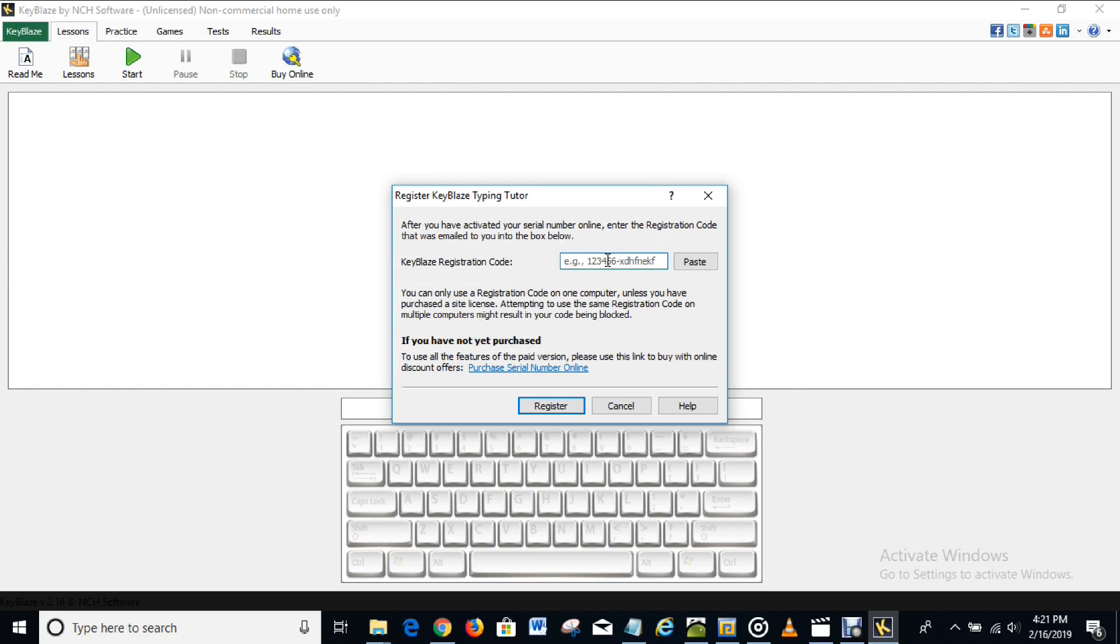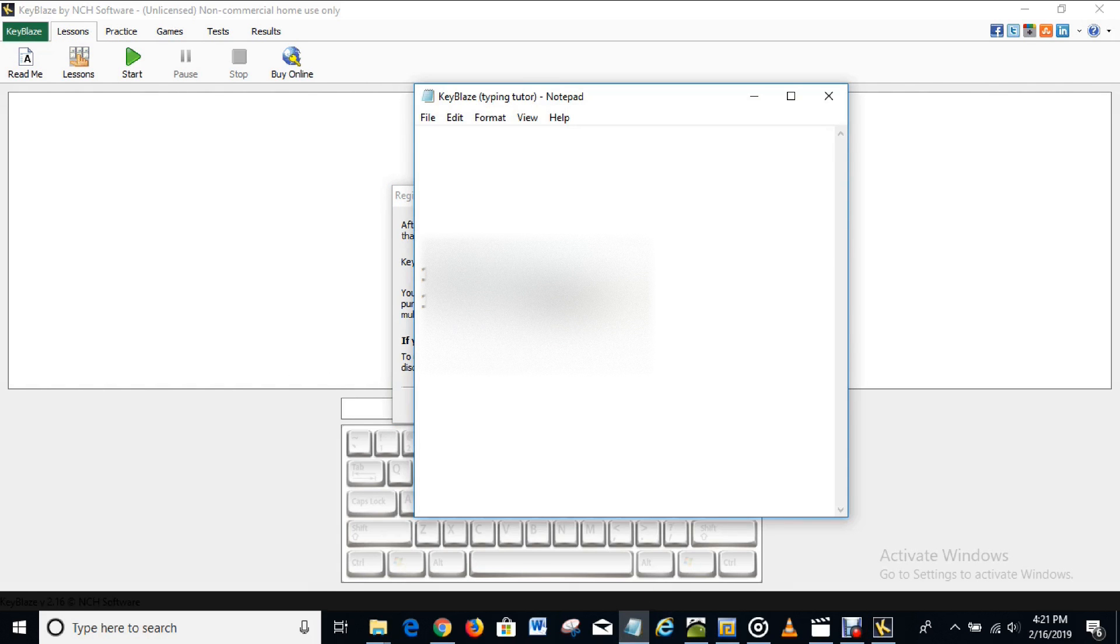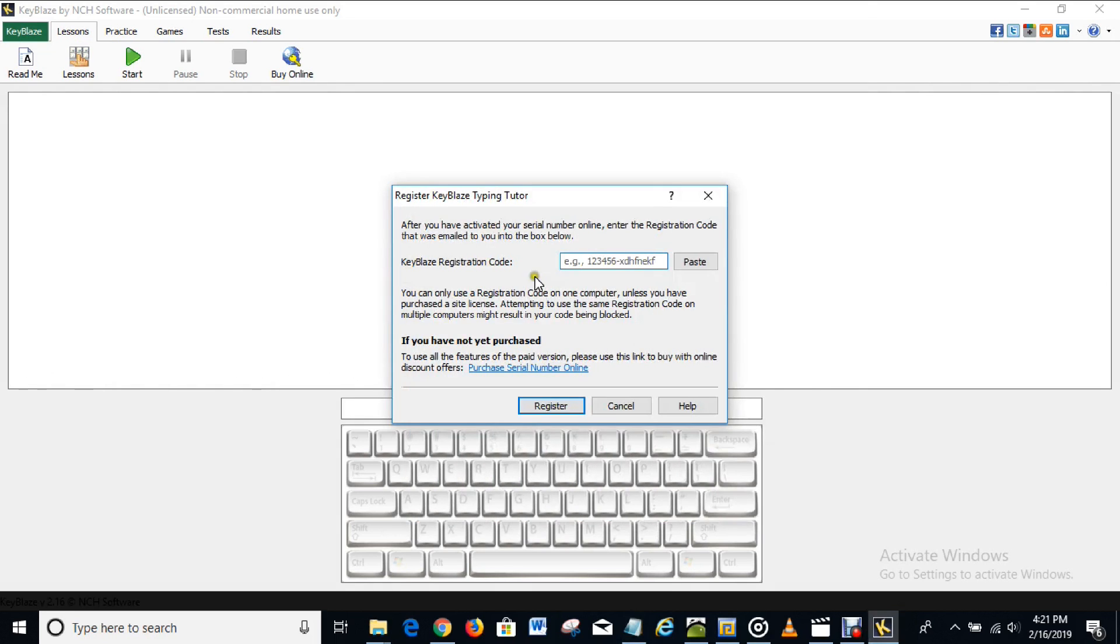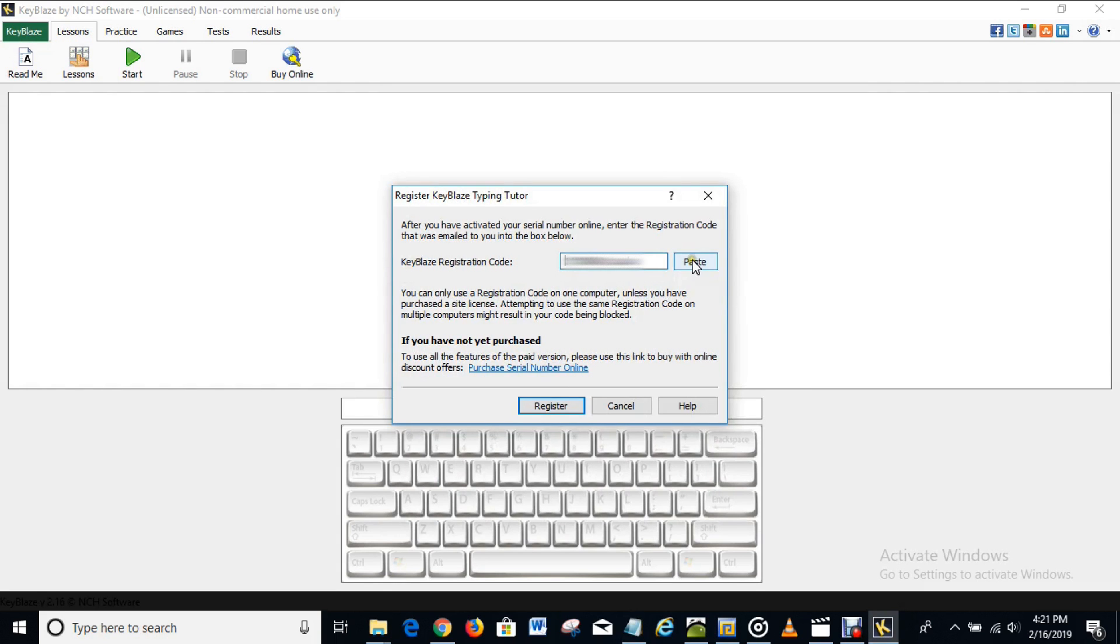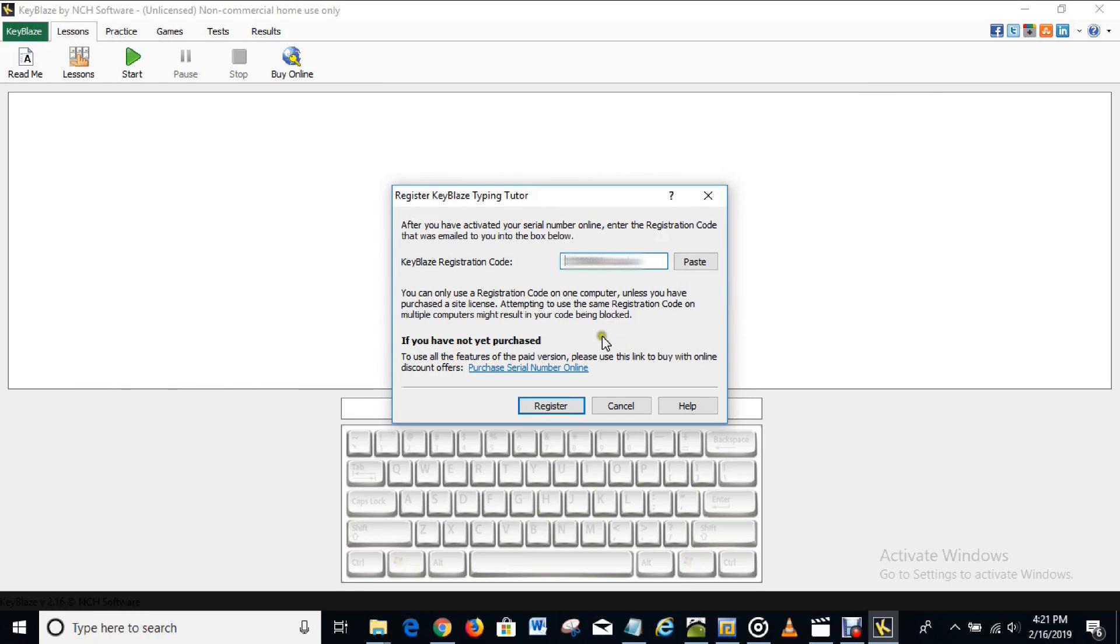What you have to do then is to copy the code that I'll put in the description of this video. You copy it like so. Control C to copy on Windows and paste it in here. Control V to paste, or you can also click on this in order to paste what you just copied. So when you've pasted it in, what you have to do next is to click on register.